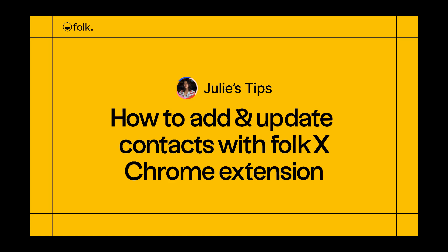Hi, welcome to Julie's Tips, learn how to use Falk. In this video, I'll explain how you can use the FalkX extension to add and update your contacts from anywhere on the web.